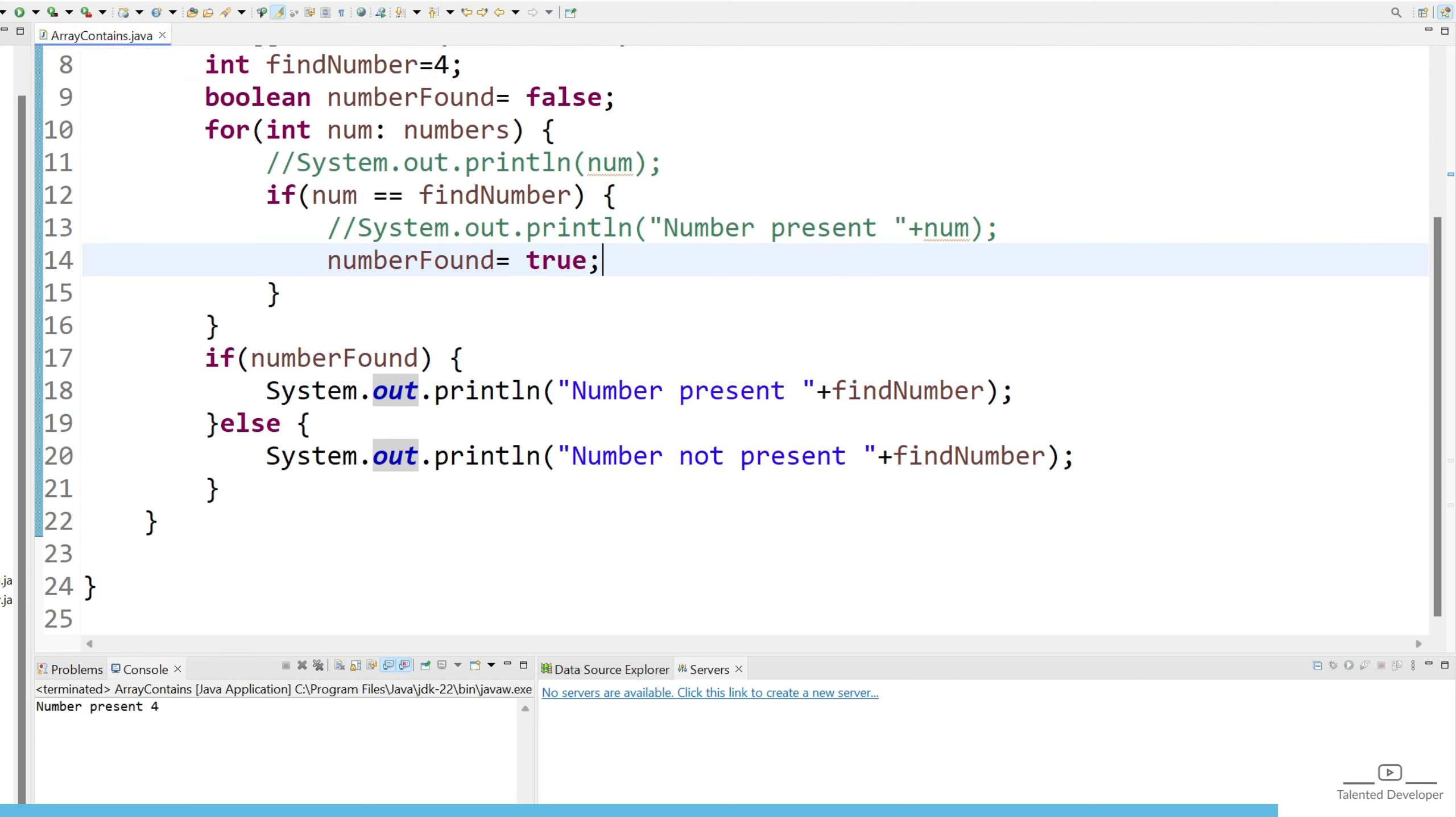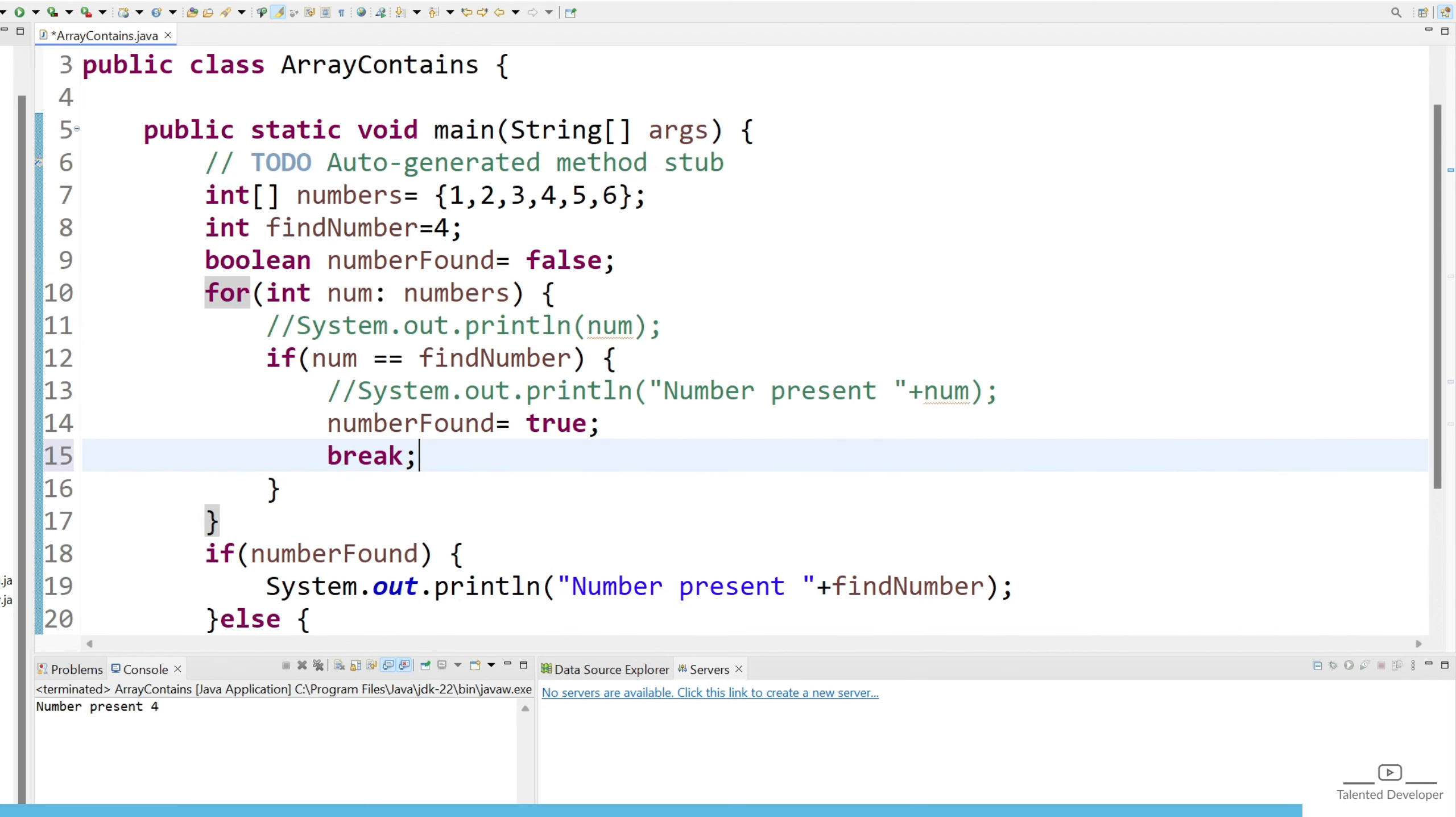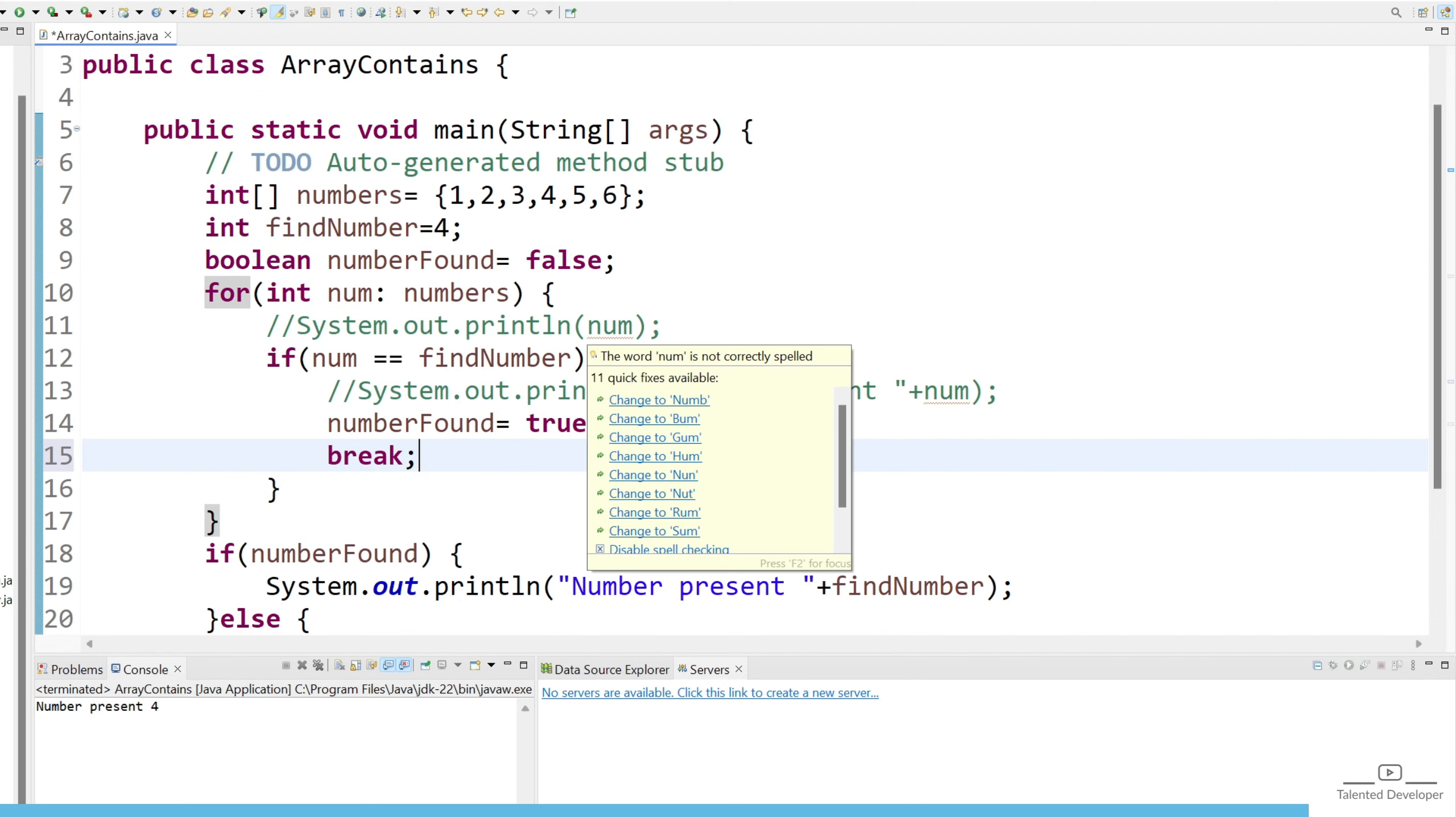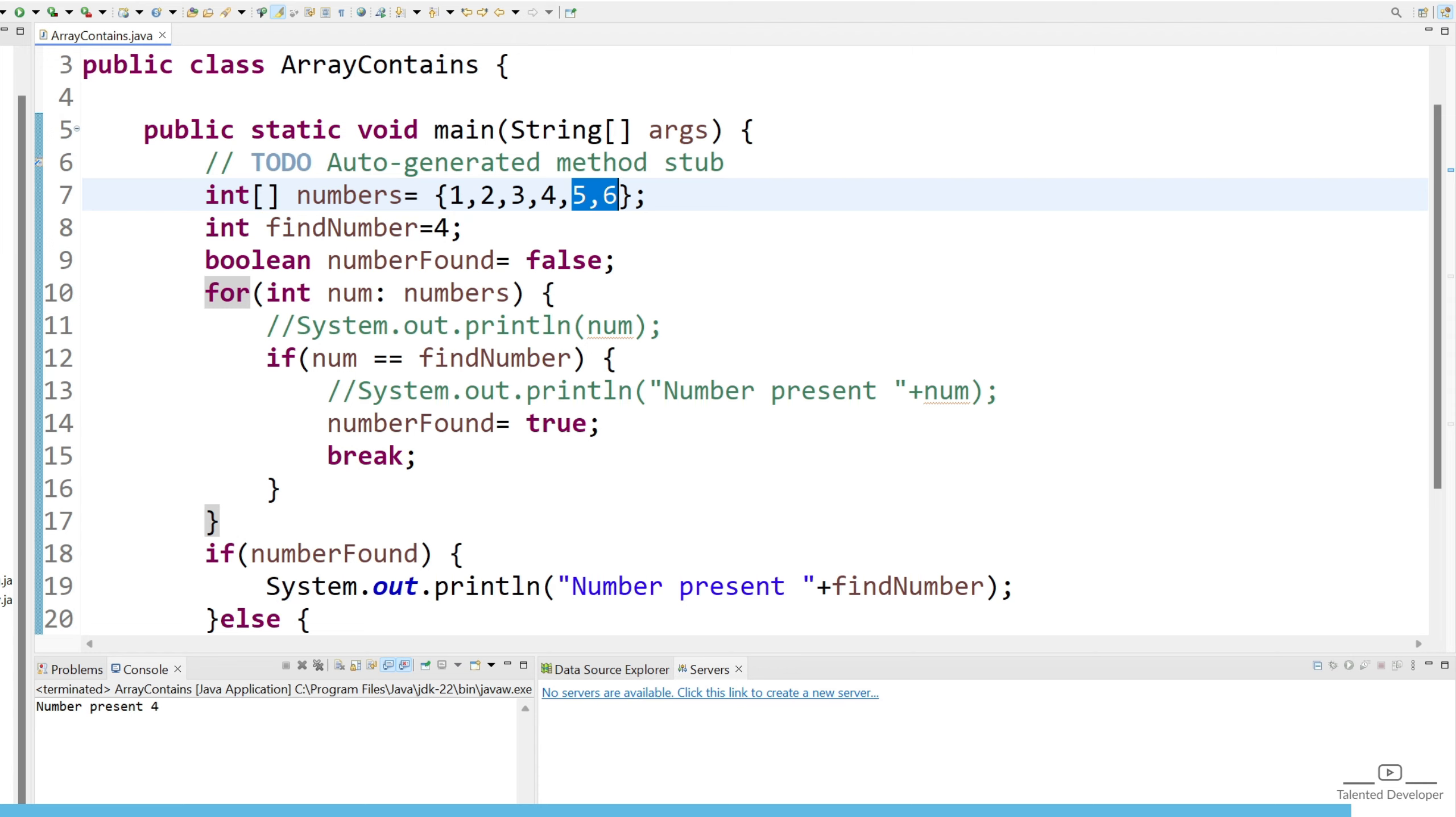So here if you want you can just use break also. So no need to iterate one by one again. That means once 4 is found then no need to check for 5 and 6. So that is also a good way.